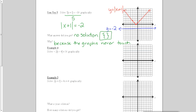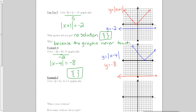Try example 4 on your own while you pause the video. Again, with this problem, when we divide both sides by negative 2 to make the graph smaller, the graphs never touch, so the answer is no solution.